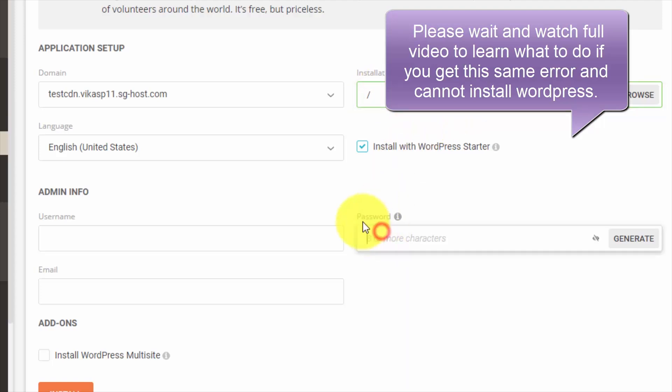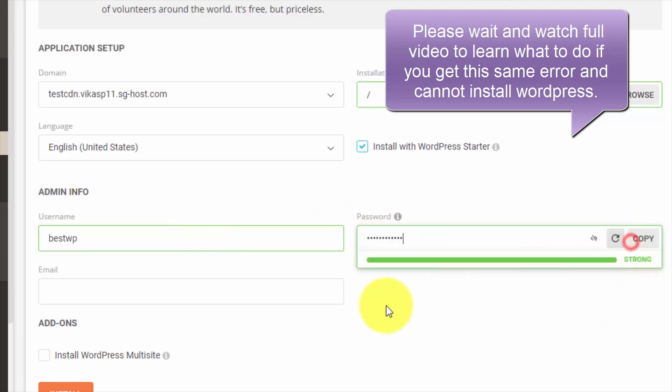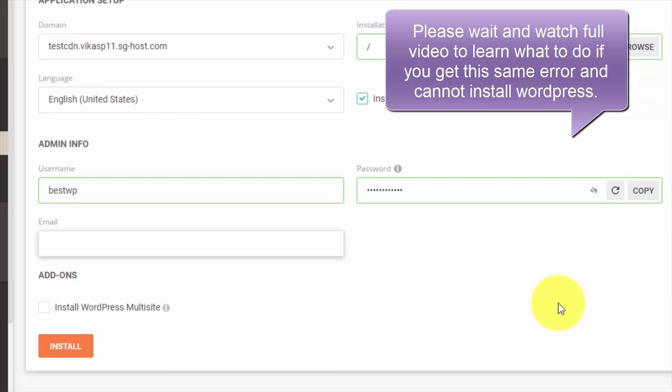Then here, enter your username. For example, I will enter bestwp. Then you can use the password generator. This will be the username and password that you will use to log into your WordPress admin dashboard.